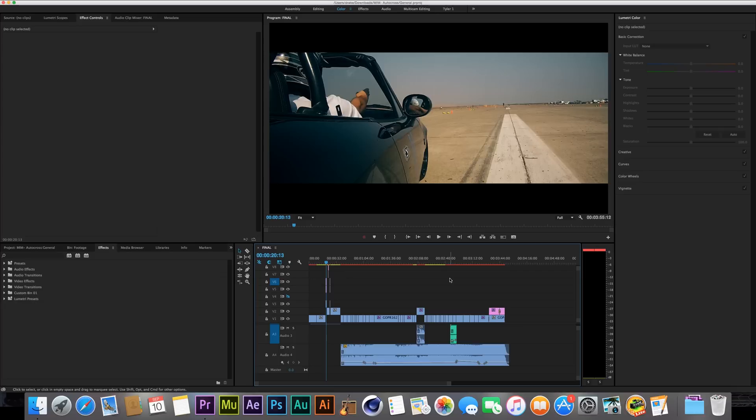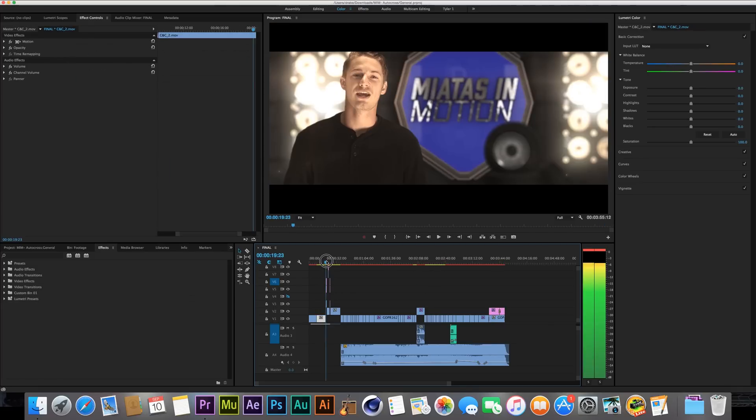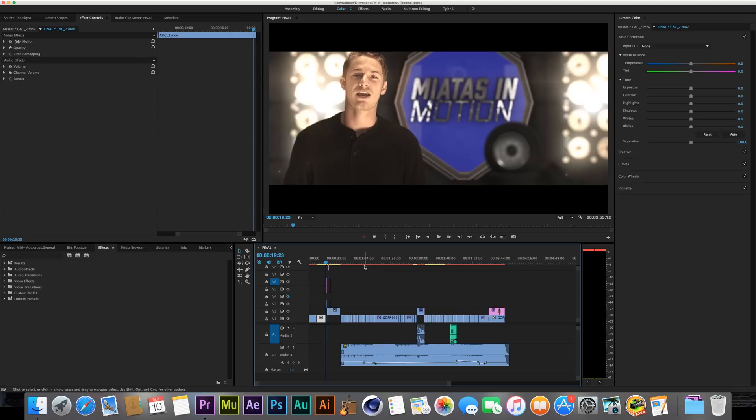Hey guys, I'm in Premiere Pro CC 2015 and I'm going to show you how to fix a common error that pops up when rendering a project of any size. Here I have a short four-minute video from my other YouTube channel Miata's Emotion, which you can check out in the description.